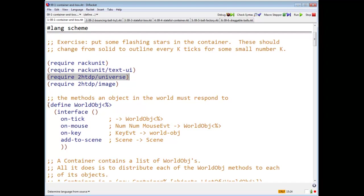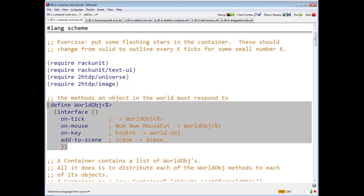First thing we do is define an interface called worldObj. These are the methods that an object in the world must respond to. We have onTick, onMouse, onKey, and addToScene. And there are the contracts.